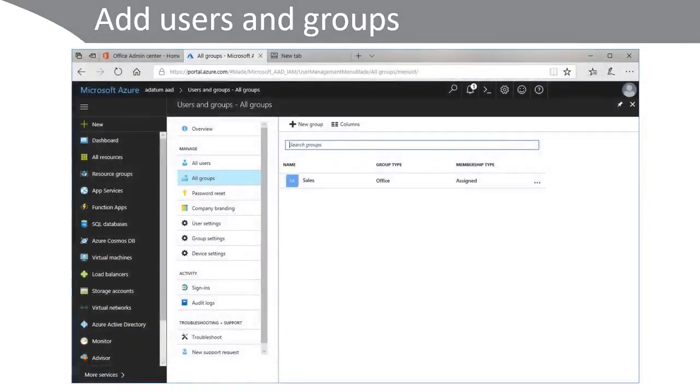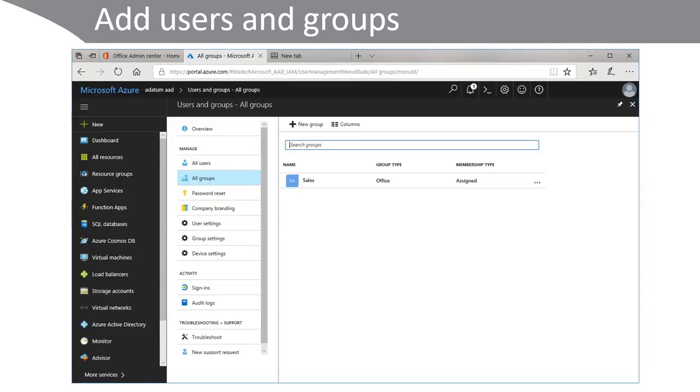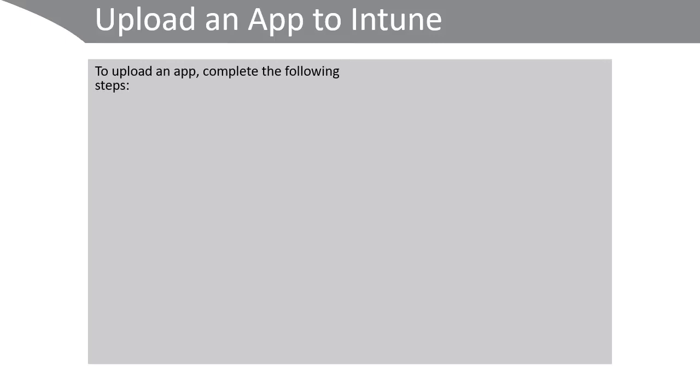The first step in this process is to add the users and groups for which you use the Microsoft Azure portal. Next, you must upload an app to Intune. To upload an app, complete the following steps.